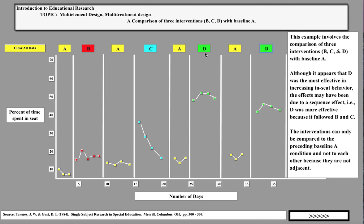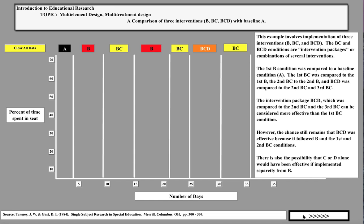Independent variable D was the most effective strategy. In the next example, we're going to implement three interventions: B alone, then a package intervention of B and C, then back to B and B+C again, and then combining B, C, and D — three independent variables together in one package.